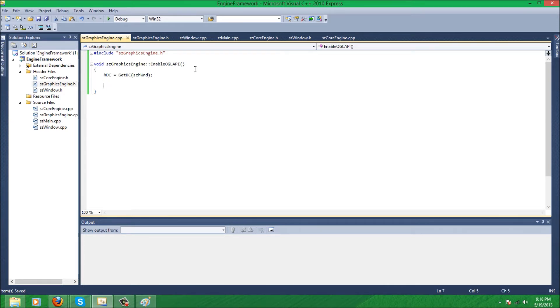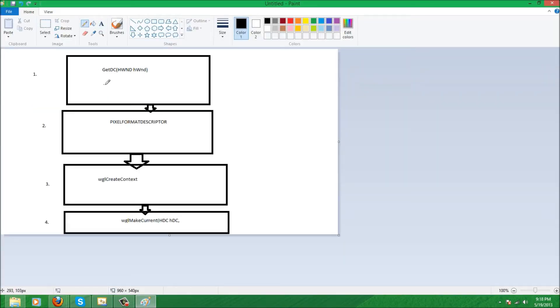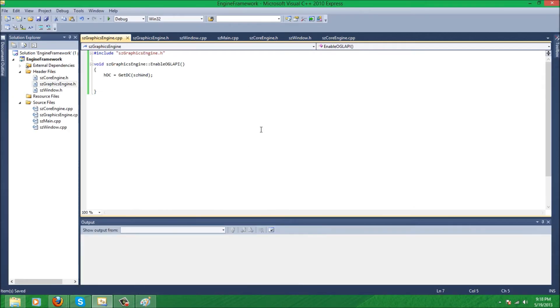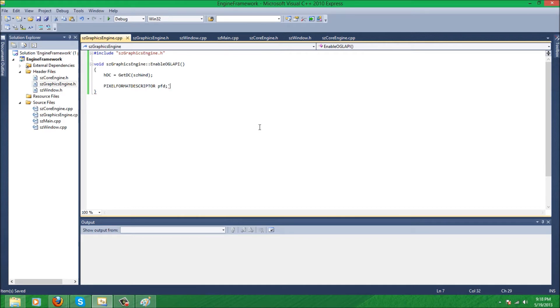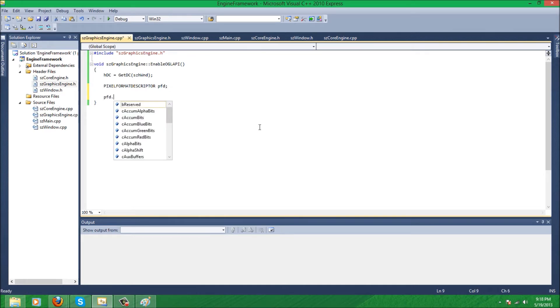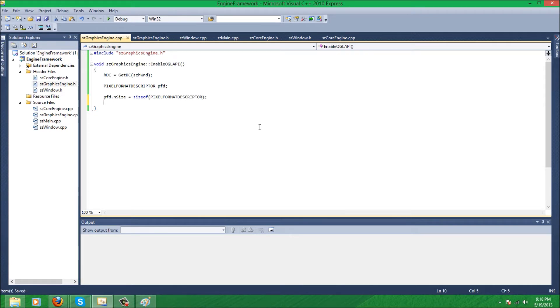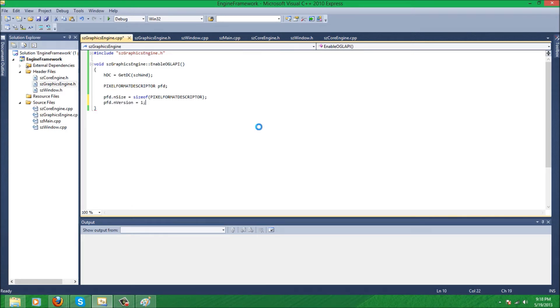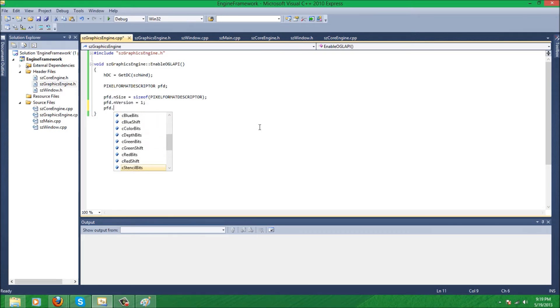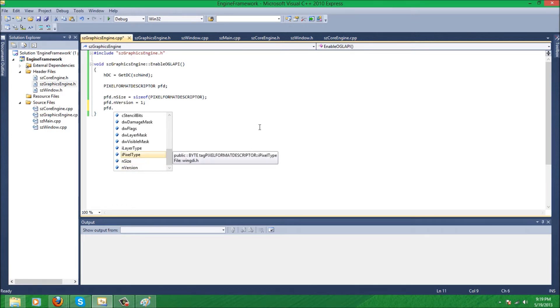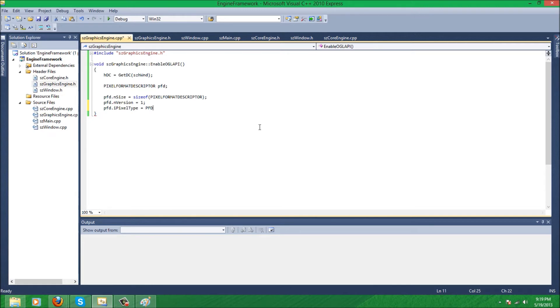Step one complete, pretty simple right? Step two, probably the longest one. We're going to set up our pixel format descriptor structure: pfd. And the size, the first one, it's going to be the size of pixel format descriptor. The second one is going to be the version, which is always one. Third one is going to be pixel type, pfd...